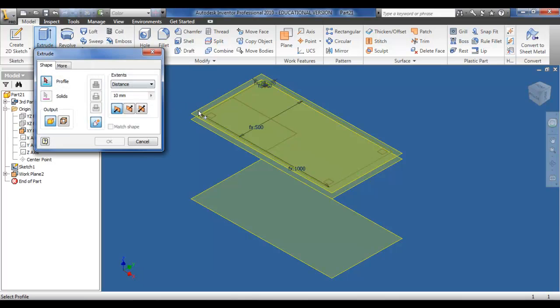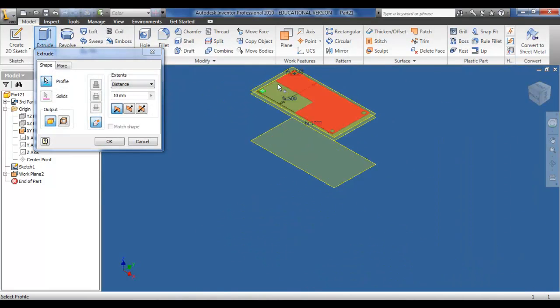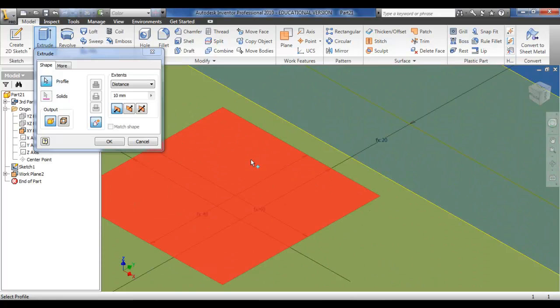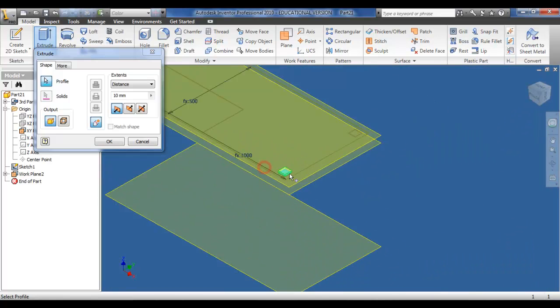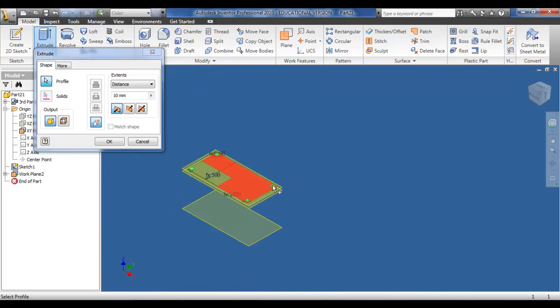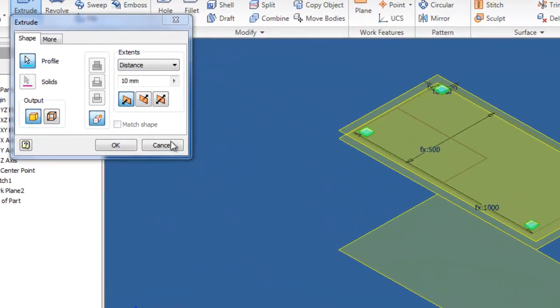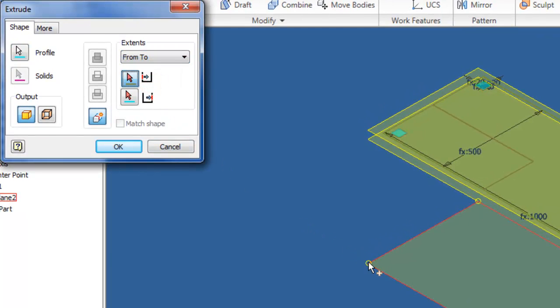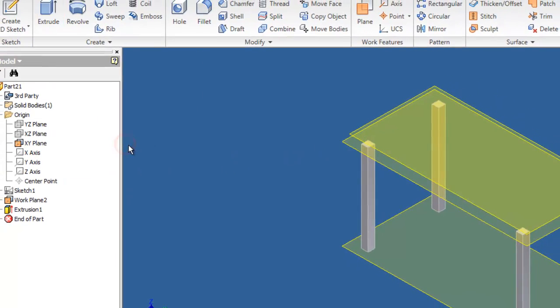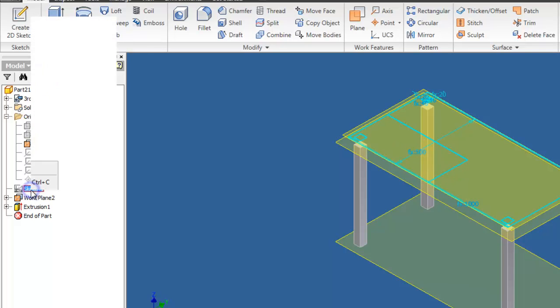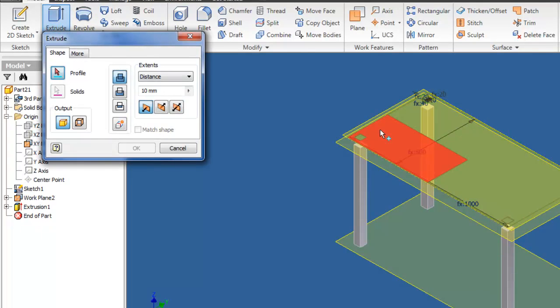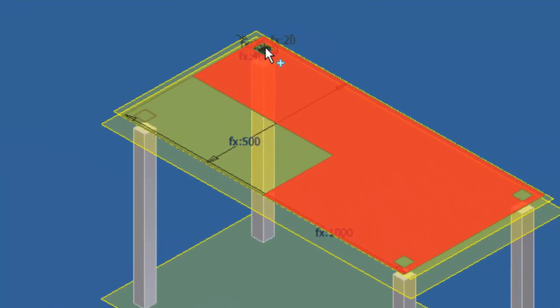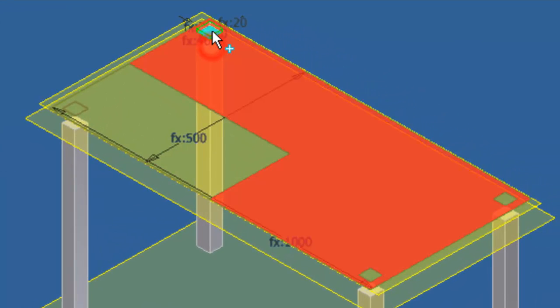I can now extrude, pick the four legs, I can pick the from and to command, pick the bottom plane, and pick the bottom of the top, and OK. At this stage, I must turn back on the sketch again so I can see the sketch. Click visibility, extrude, pick the parts which is the top including the four legs.